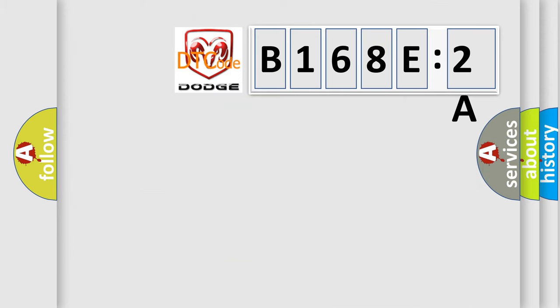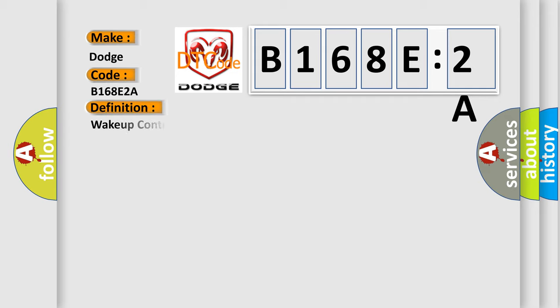So, what does the diagnostic trouble code B168E2A interpret specifically? The basic definition is wake-up control. And now this is a short description of this DTC code.